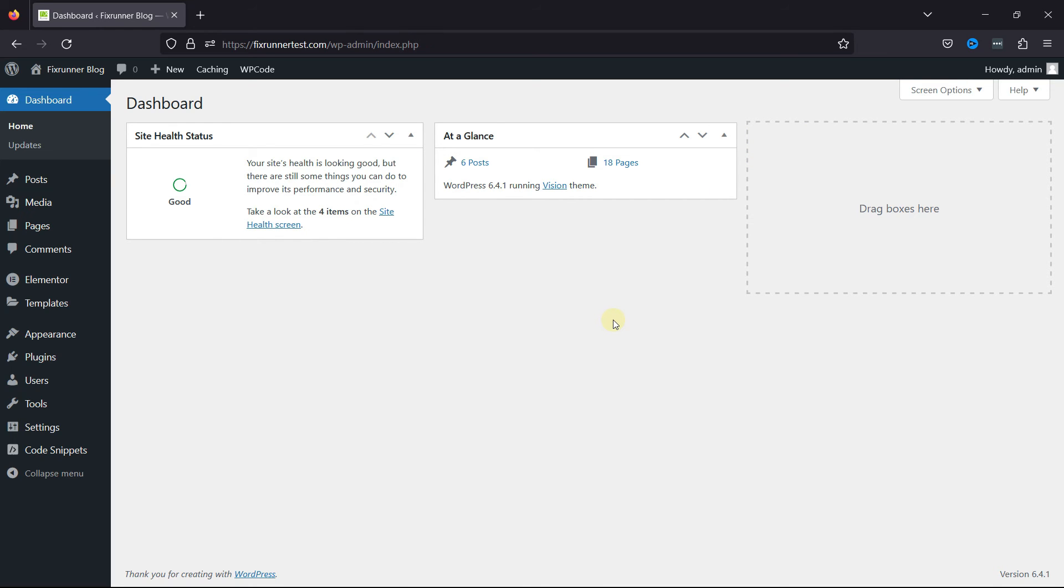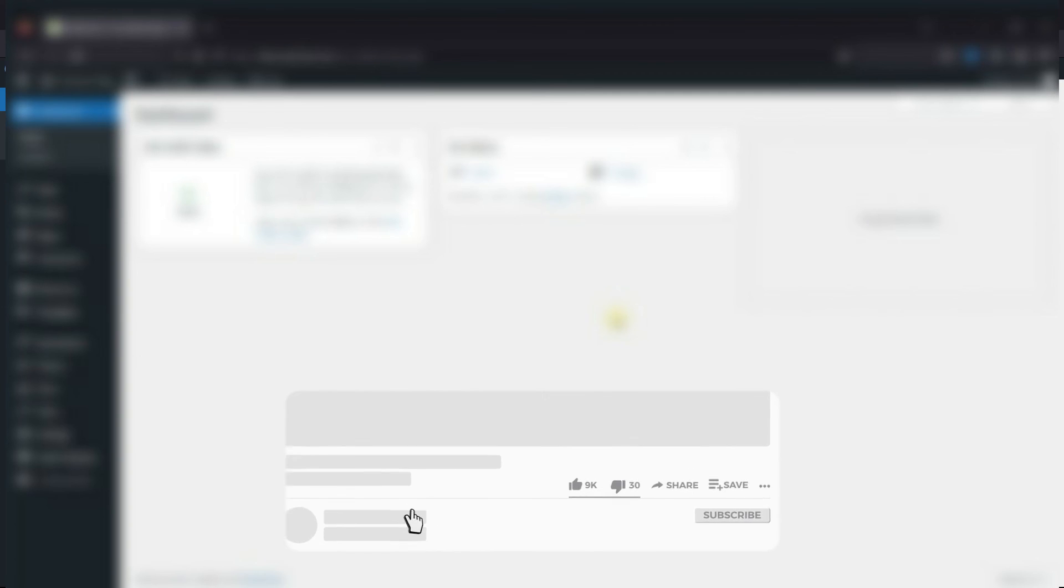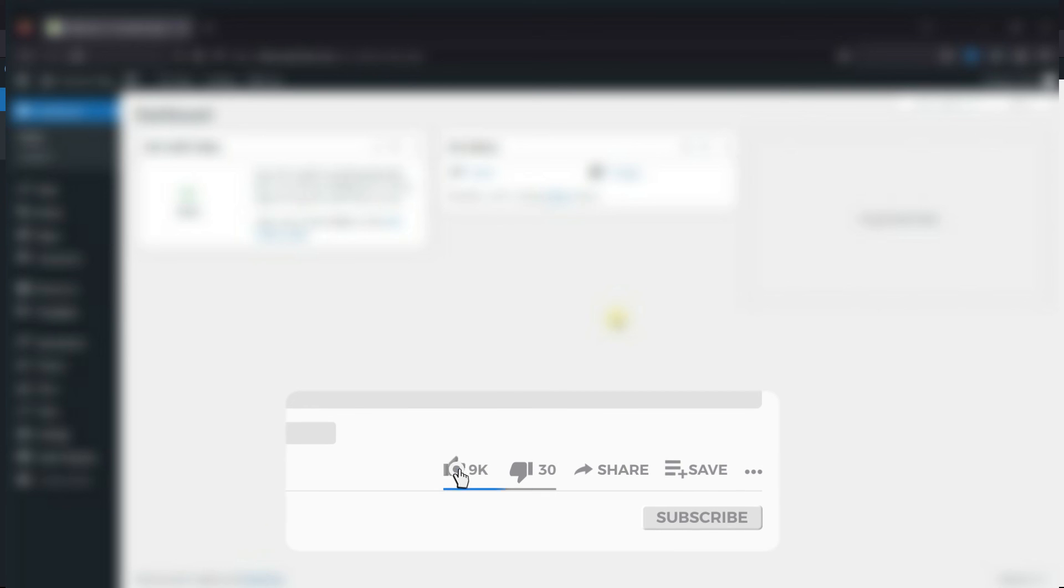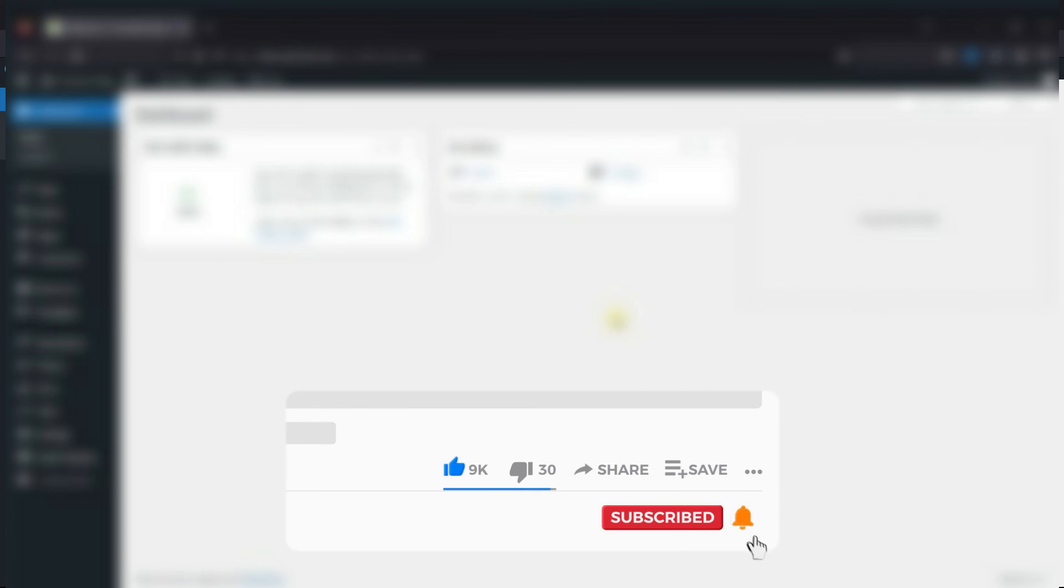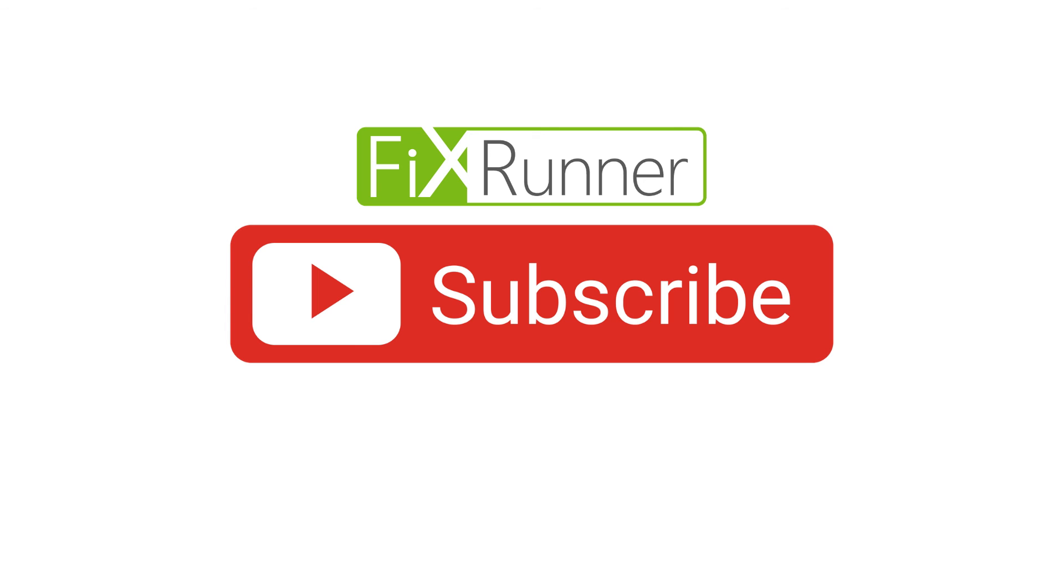That's it for today's video. If you have any questions or comments, please leave them in the comments section below. If you like this video, please click the like button. If you're new to our channel, hit the subscribe button and tap the bell icon so you don't miss any future videos. Thanks for watching. We'll see you at the next one.